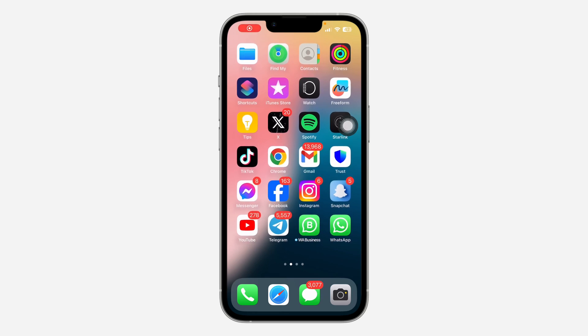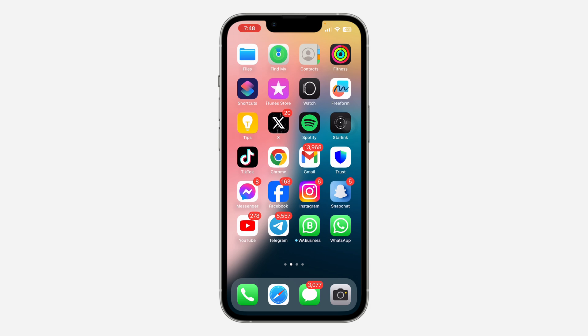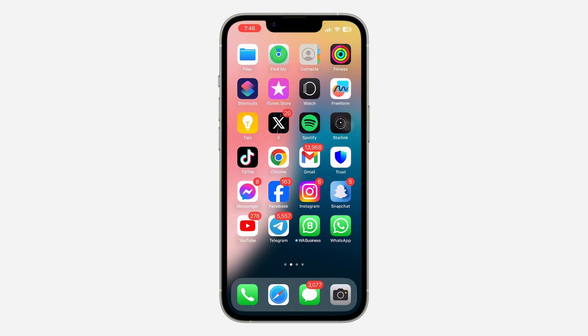Hey guys, in today's video I'm going to show you how to delete a contact poster on iPhone — whether it's one you created for yourself or for someone else.